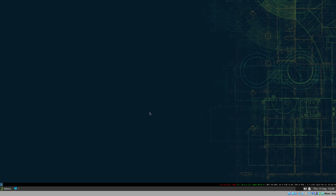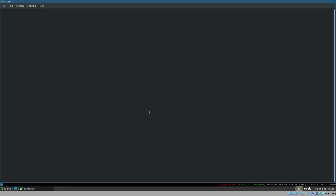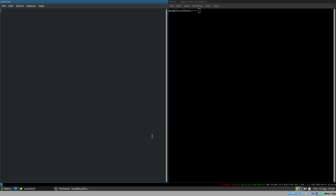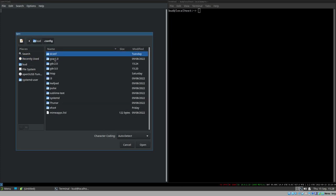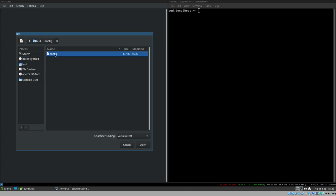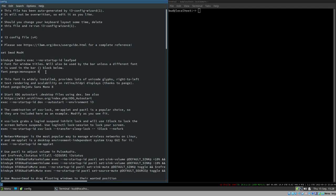Let's open Leafpad and a terminal. What we can use path units for is, for example, reloading i3 when we make changes to the configuration file — automatically. It's extremely nice to have this set up. Let's open the i3 configuration file.